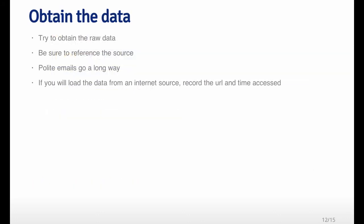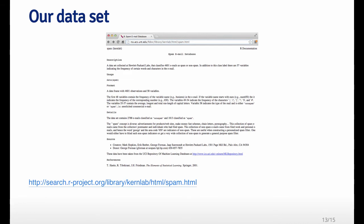So when you obtain the data, the first goal is to try to obtain the raw data, for example from the UCI machine learning repository. You have to be careful to reference the source. Wherever you get the data from, you should always reference the source and keep track of where it came from. If you need to get data from a person or an investigator that you're not familiar with, often a very polite email will go a long way. And if you get data from an internet source, you should always make sure at a very minimum to record the URL and the time and date that you access that, so people have a reference of when that data was available.